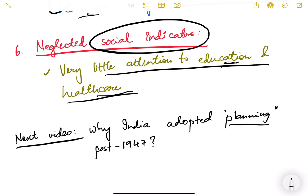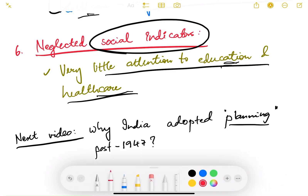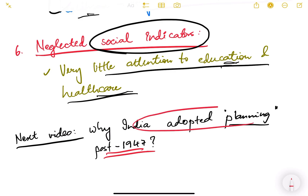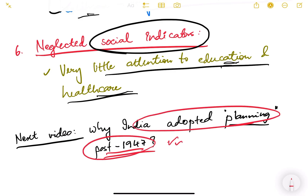All these points form the background of why we adopted planning and how we started planning in our country. In the next video, we are going to see why India adopted planning post-1947 and how planning can help us achieve these objectives. In this video we have seen the pre-independence background. Let us continue in the next video. Thank you.